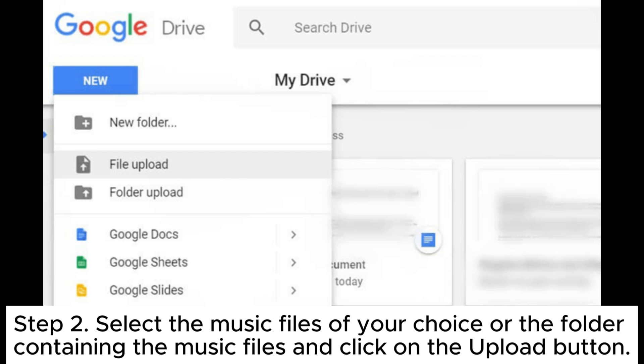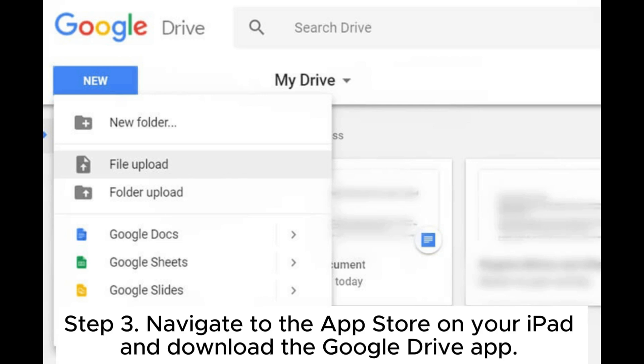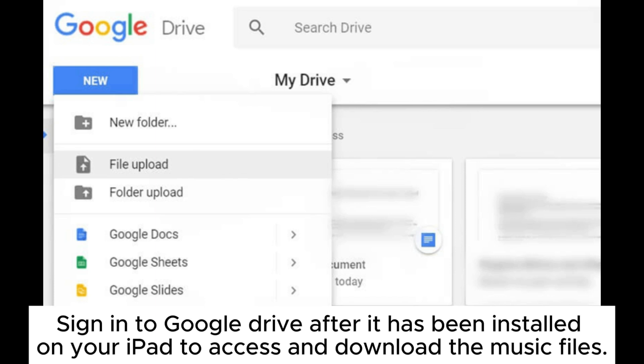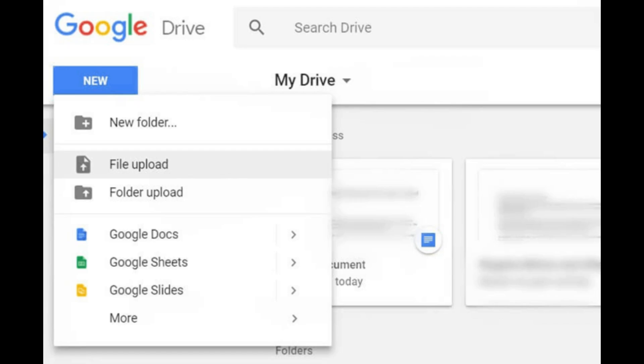Step 2. Select the music files of your choice or the folder containing the music files and click on the upload button. Step 3. Navigate to the App Store on your iPad and download the Google Drive app. Sign in to Google Drive after it has been installed on your iPad to access and download the music files.